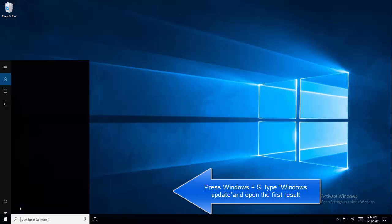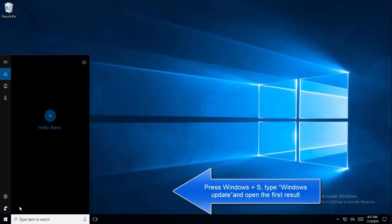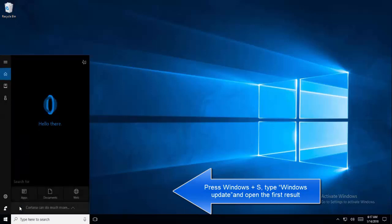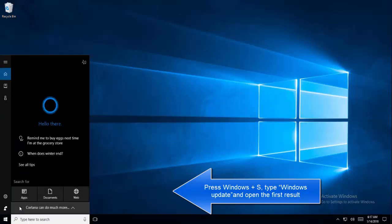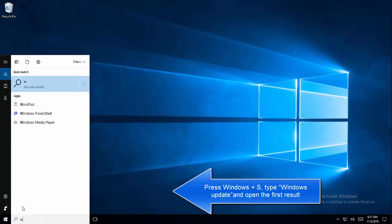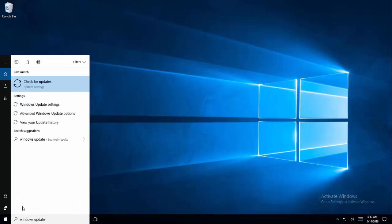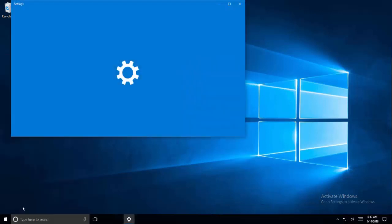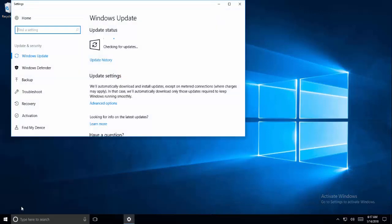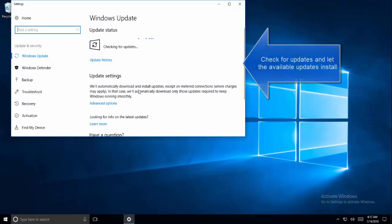The next thing is to see if we can update Windows. Press Windows and S key, then type Windows Update. Click on check for updates.